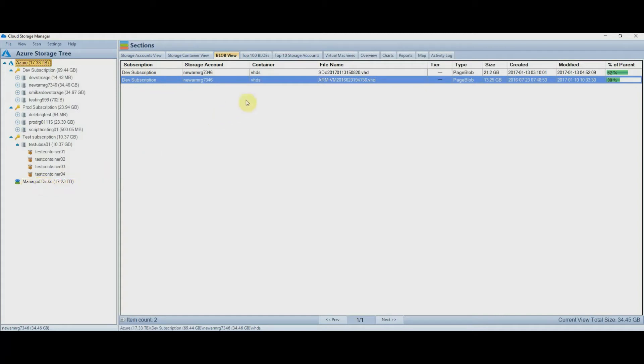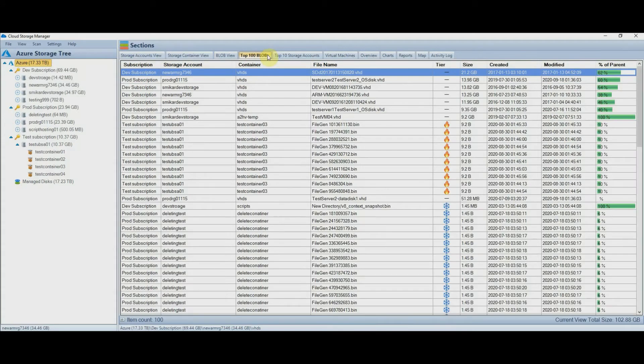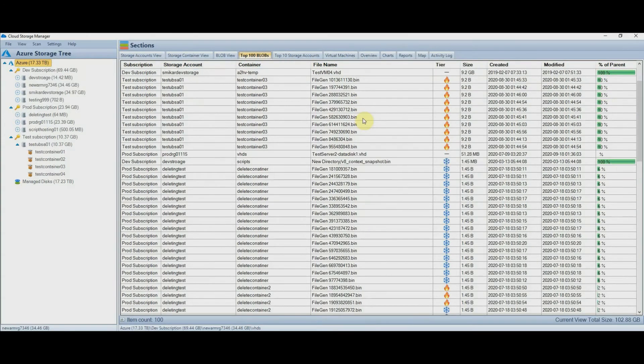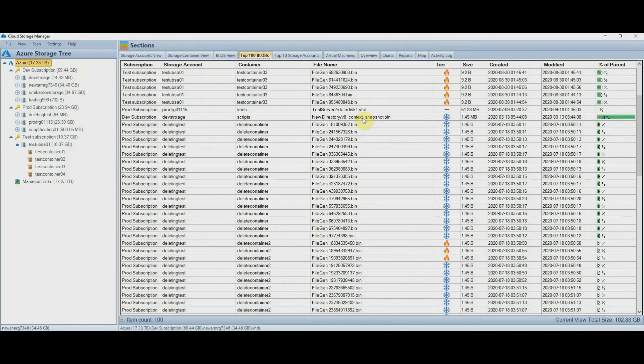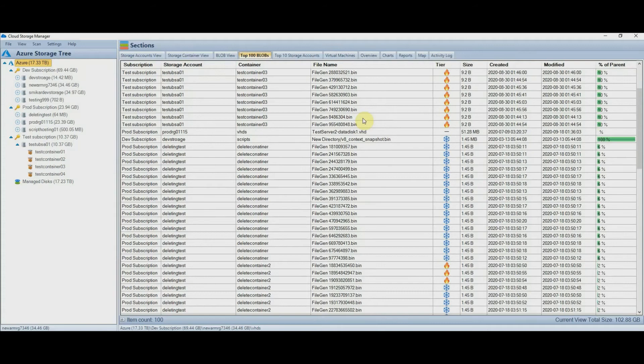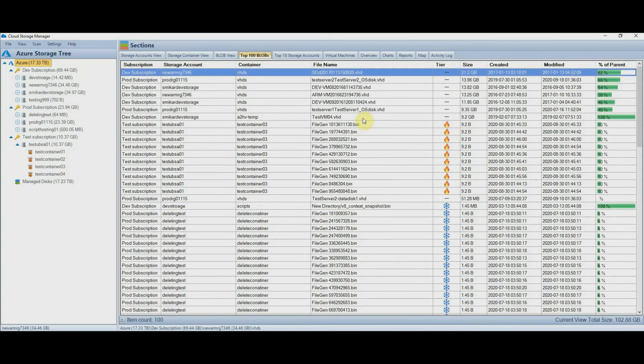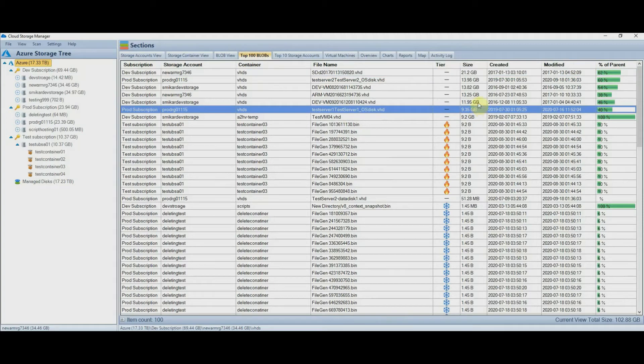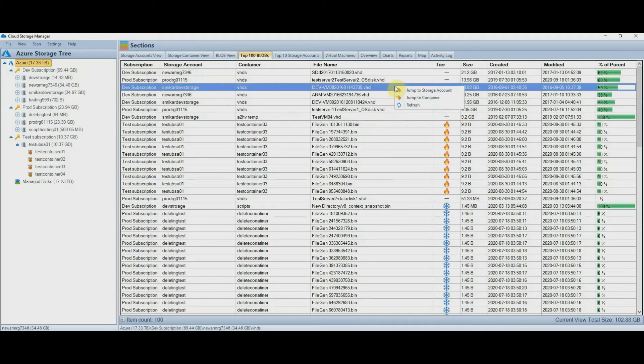Let's move on to the next tab which is the top 100 blobs. This view shows you the largest 100 blobs in your environment, where they live, their tier, whether that's hot, cool, or archive, and of course the size. You can select any of the items and jump to the storage account or container it resides in.